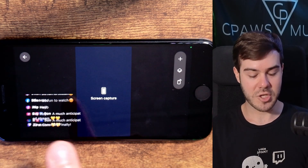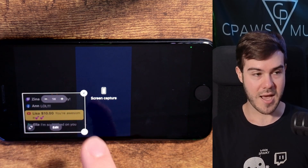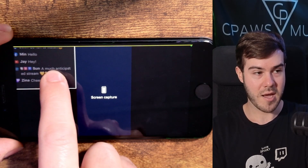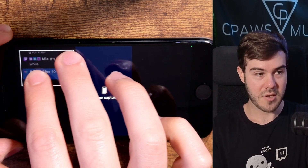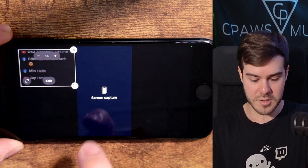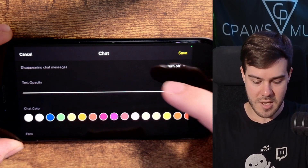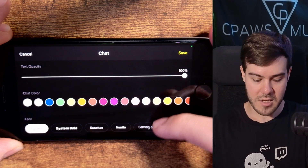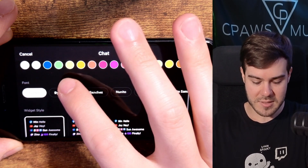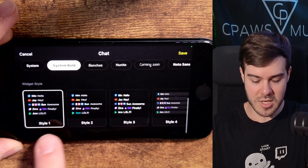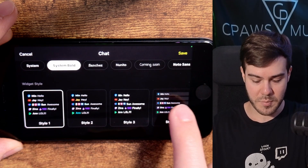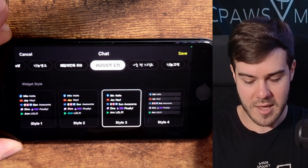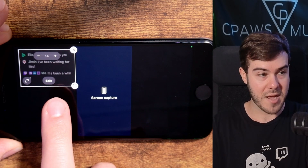You can see they've automatically added a chat overlay. You can click on it and drag it around to place it wherever you'd like. You can also make it smaller by pinching it, or bigger the other way. You can also click the edit button to edit chat settings — make messages disappear, change the opacity, chat color, and font. I'm going to do bold. You can also change what it looks like, such as a black box behind it. I'll go with style 3, then hit save.